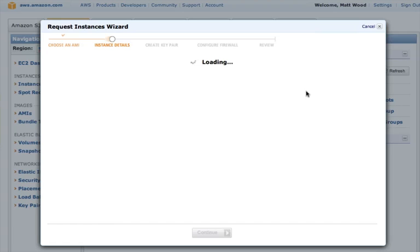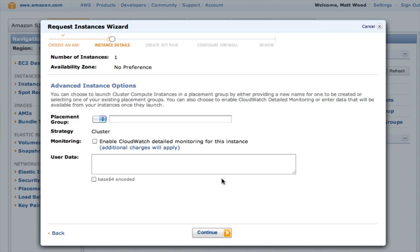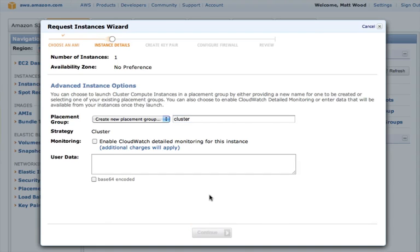Next we can choose how many servers we want to launch, which is just one in this case, and you can see that the cluster compute instance size is already selected, cc1.4xlarge. We can then define our placement group, which will ensure that all our servers are closely located for low latency communication. We can use any name here. Let's just go with cluster. Click Continue.